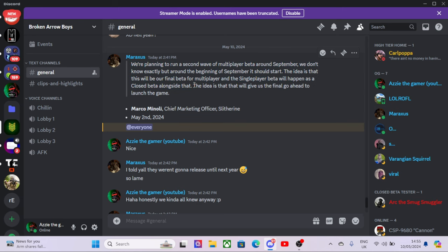Okay, I'm not too sure. The idea is that they will give us the final go ahead to launch the game. So there is another beta coming. I'm not sure if it's going to be an open one or just a closed one or both, I guess.